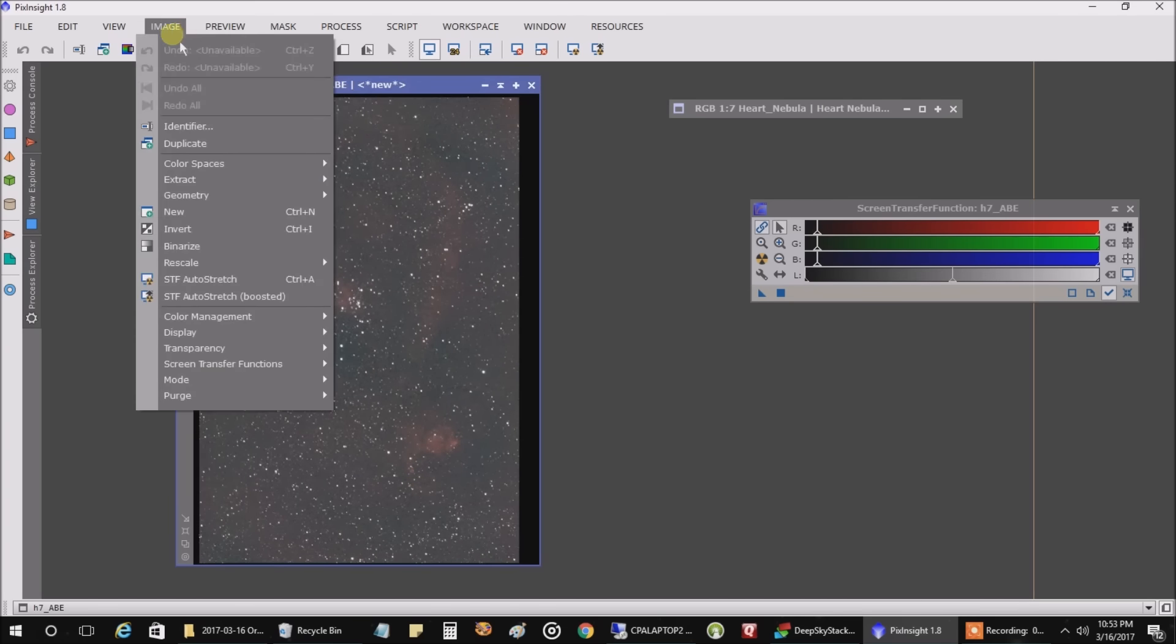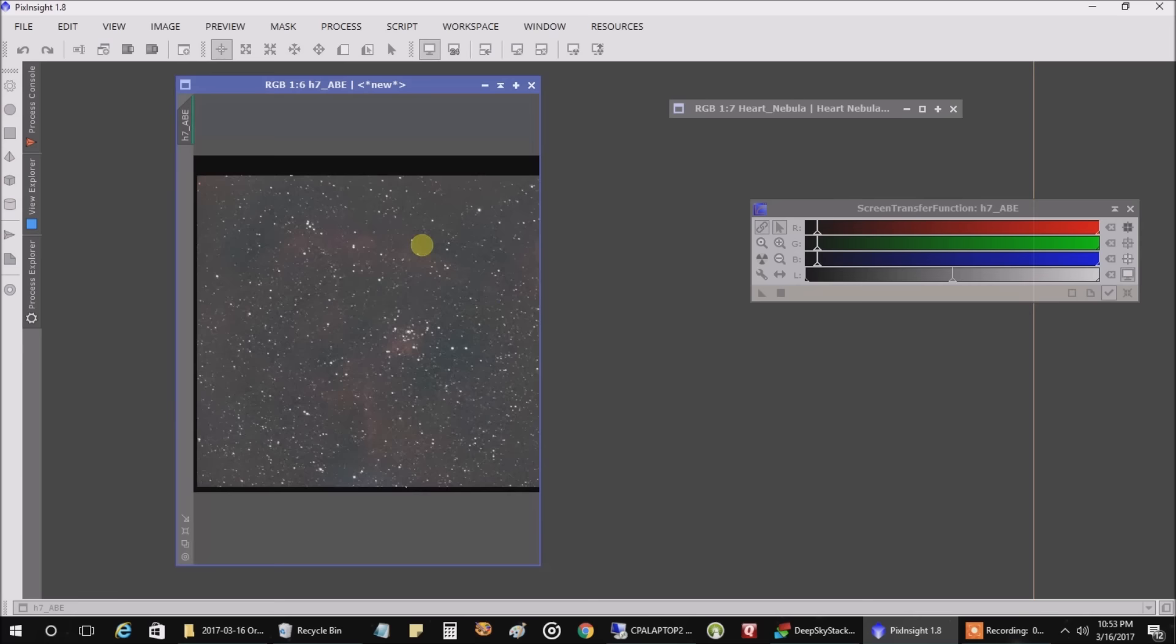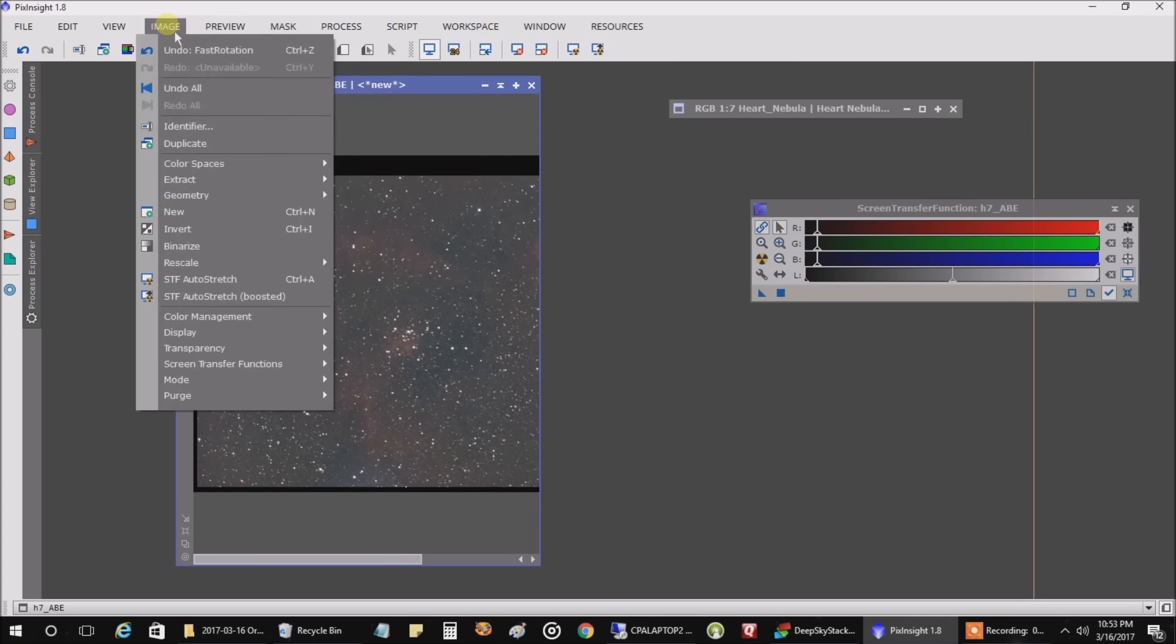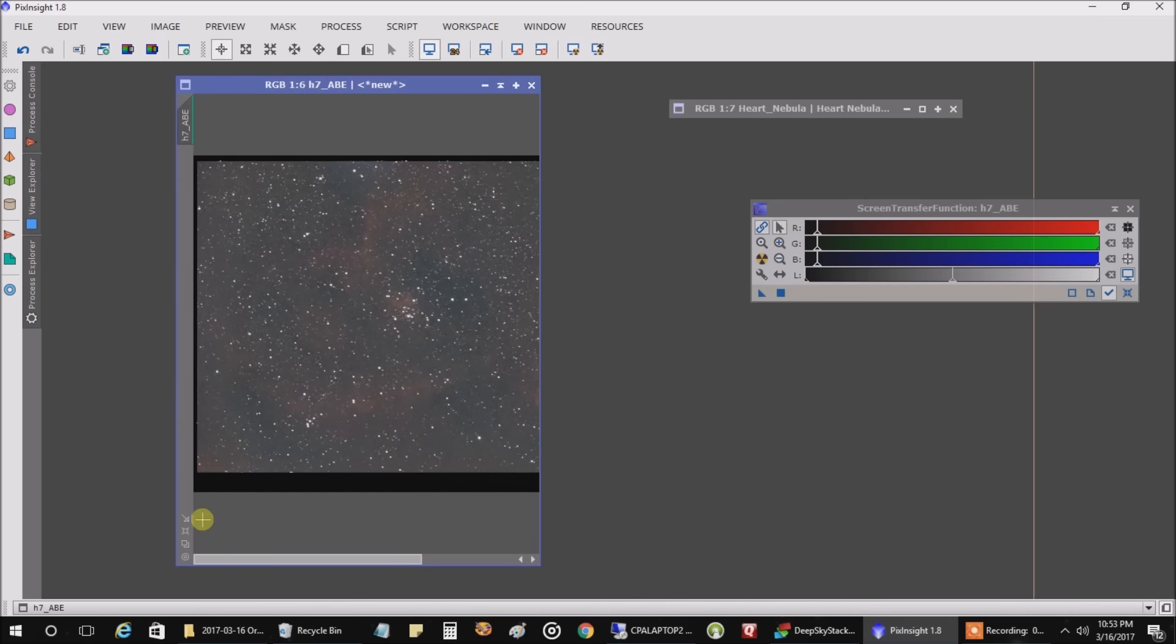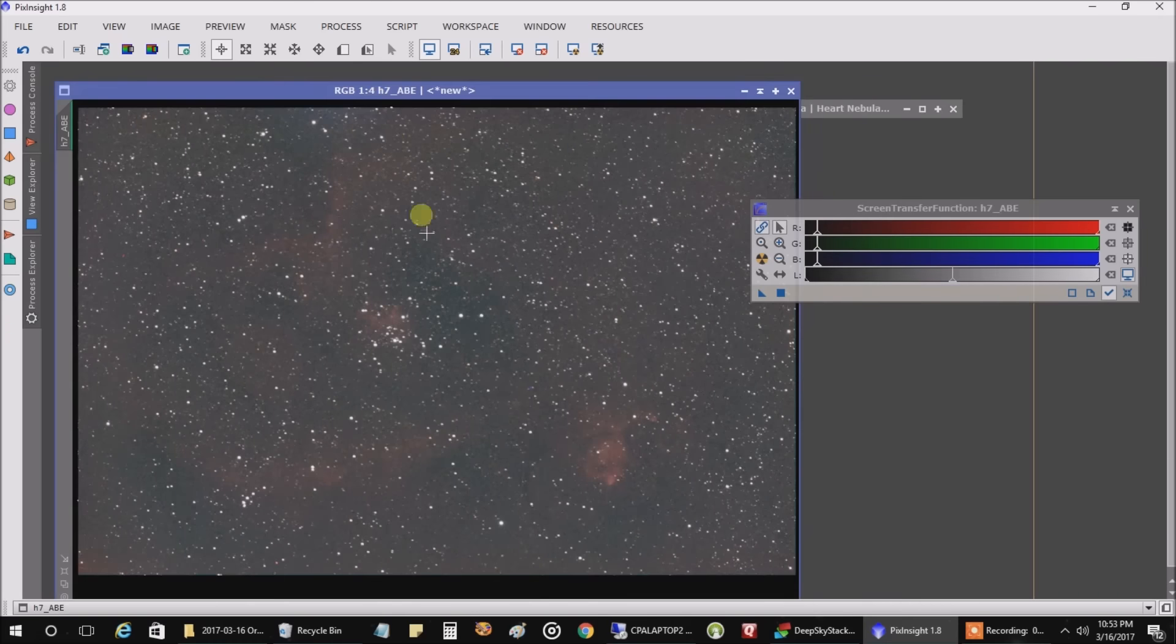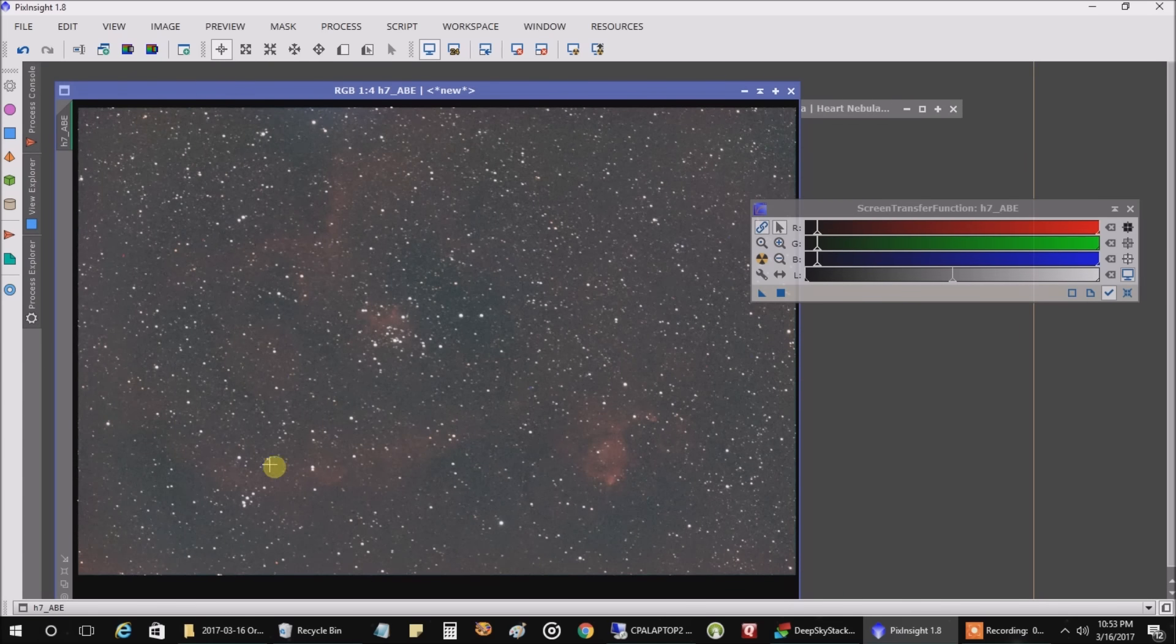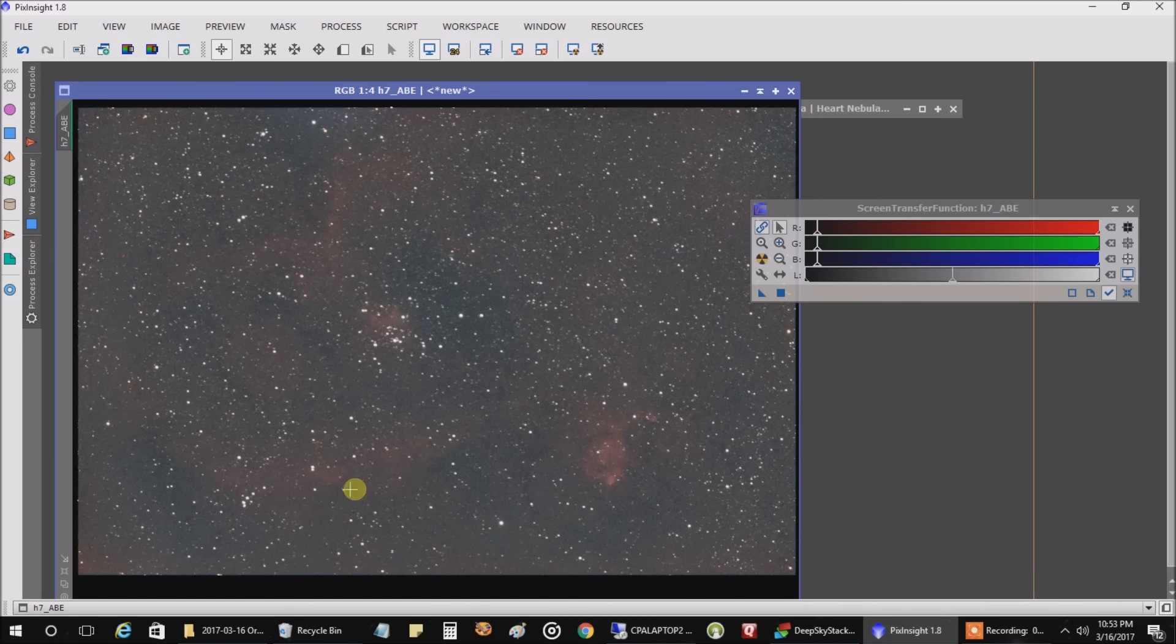I don't know why the QHY10 camera always rotates it like this. Let's fix that. And let's flip it. Okay, so you can kind of see after 35 minutes of data, the heart is already starting to show up. And with my wide field camera, it easily fits in a single frame.